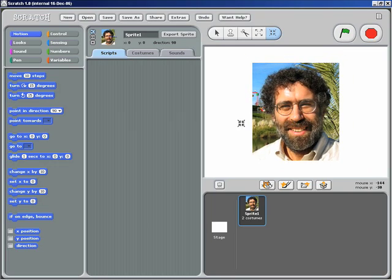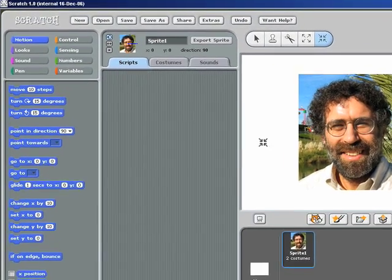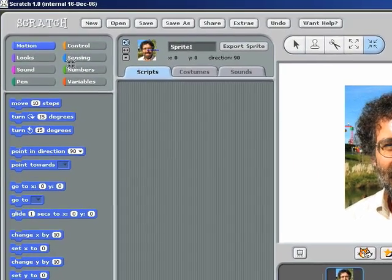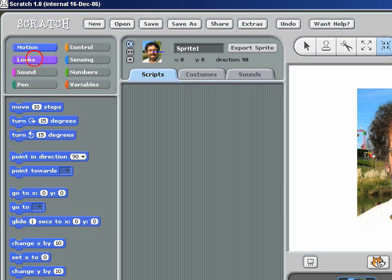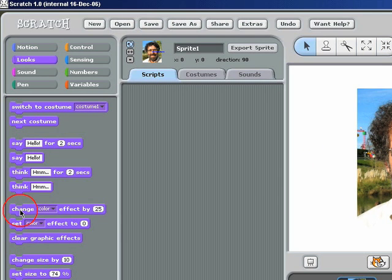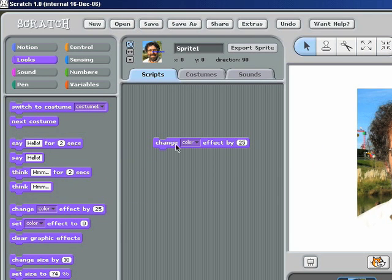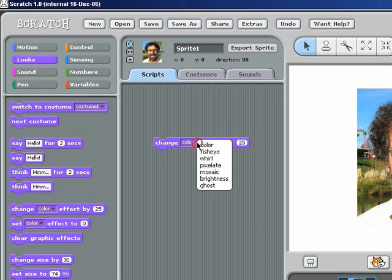And now if I want to apply some special effects, I can go into the Looks category. And here's the Change Special Effects block. There's a pull-down menu with all sorts of different special effects.